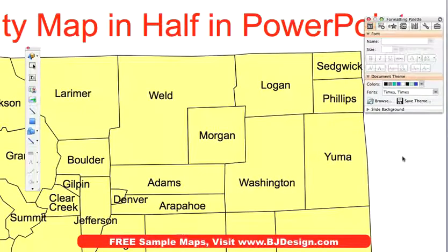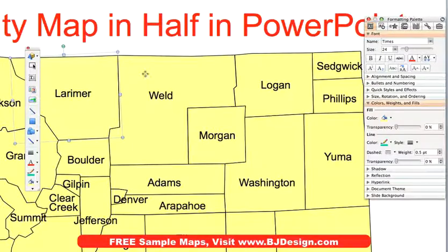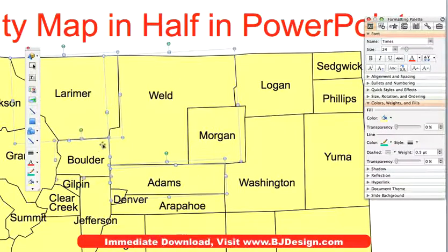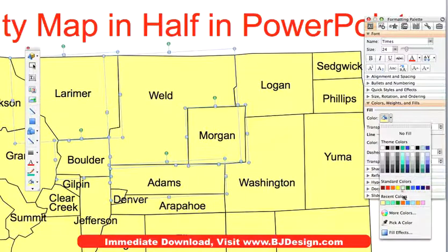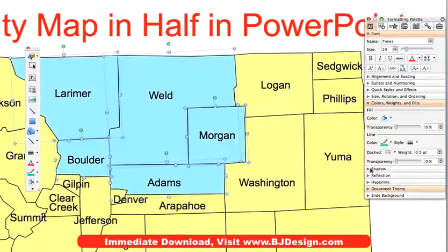Now that I have zoomed in on the map of Colorado, I'm going to set up a rough territory map, and we're going to highlight these five counties and make them light blue.